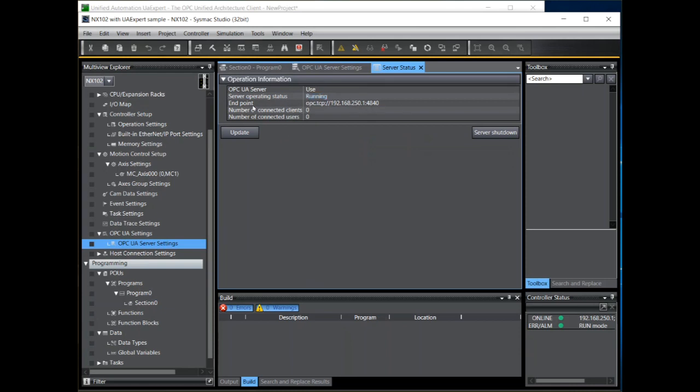And it also gives us the endpoint. So this is the IP address of port one of the NX102 and the 4840 port number. This will be used by the client for its connection to the server.